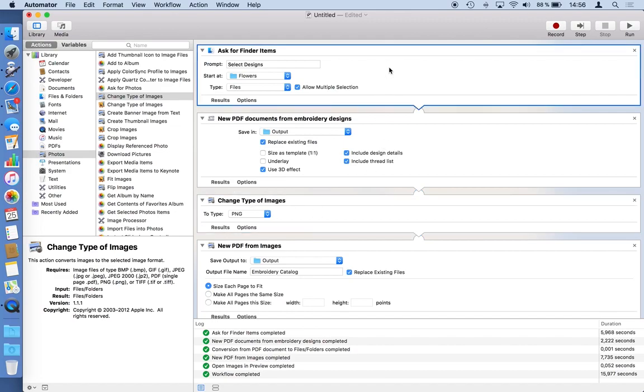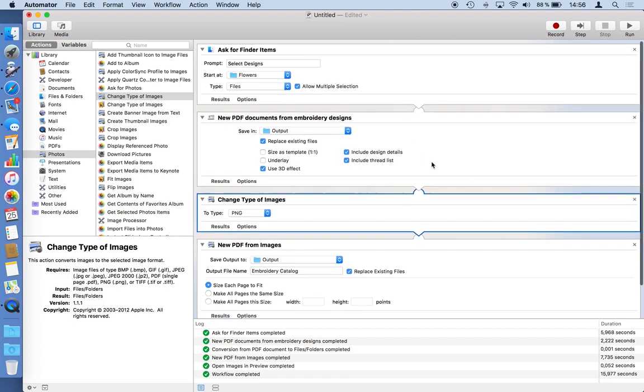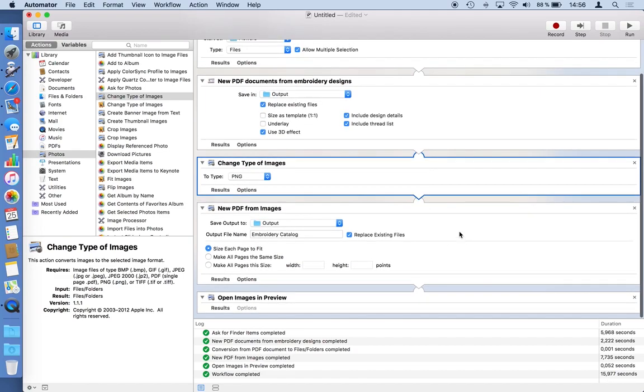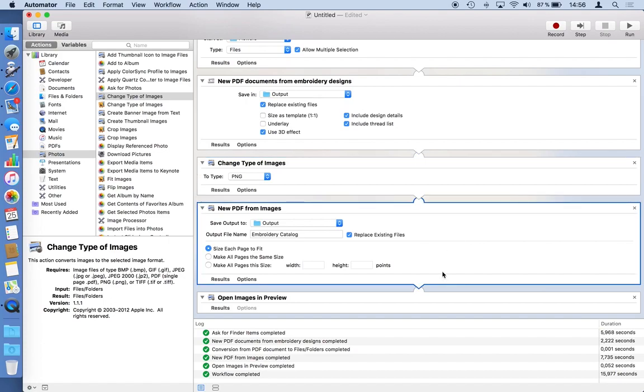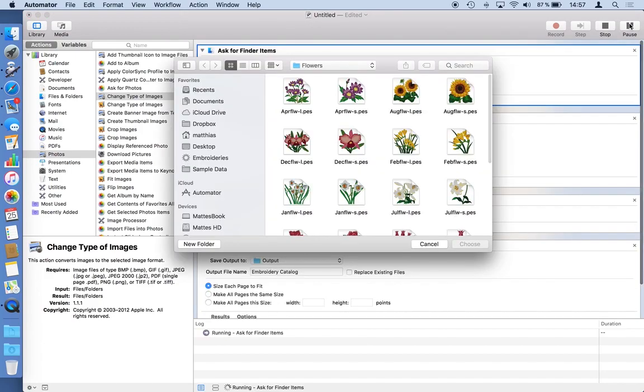I will be asked for files, embroidery designs. Each embroidery design will be output printed into a PDF file. Every PDF file will be turned into a PNG graphic. There will be a new PDF file created from all these graphics and this final PDF will be opened in preview. Maybe I'll uncheck this replace existing files and I'll run this action as well.